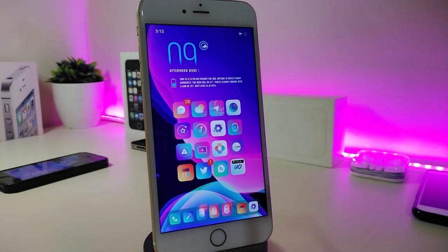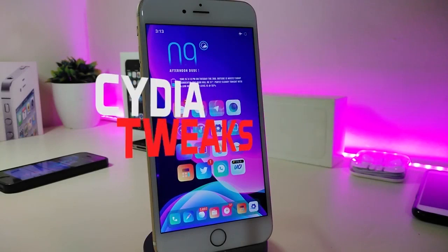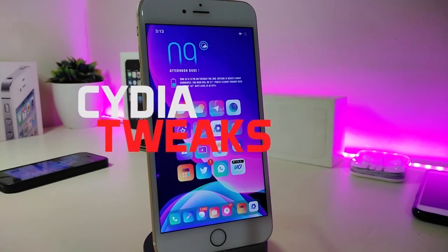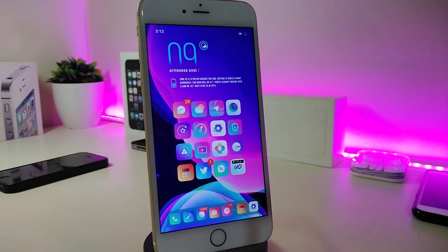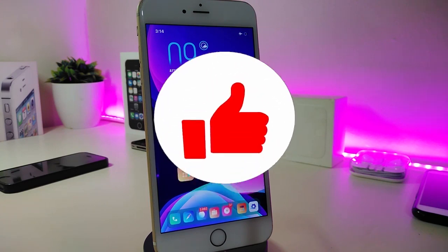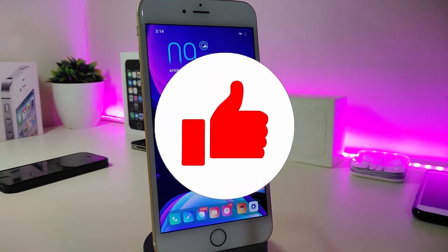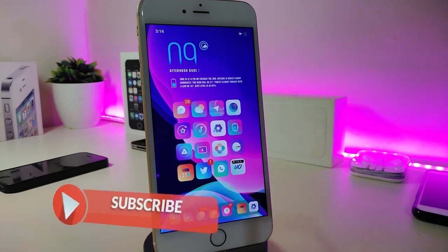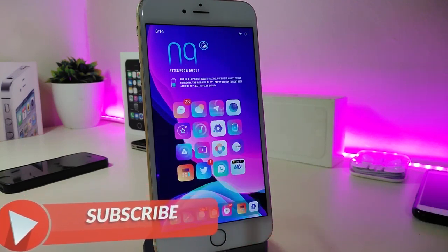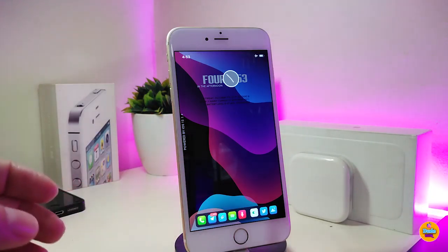Hey, what's up guys, and welcome back to another Cydia tweaks video. In today's video we will be talking about some top new tweaks to share with you guys. If you're already using iOS 11 up to 12.4, you will be able to download these Cydia tweaks. Before we start, give the video a big thumbs up, subscribe, and hit that notification bell so you'll be notified whenever I release a new Cydia tweaks video.